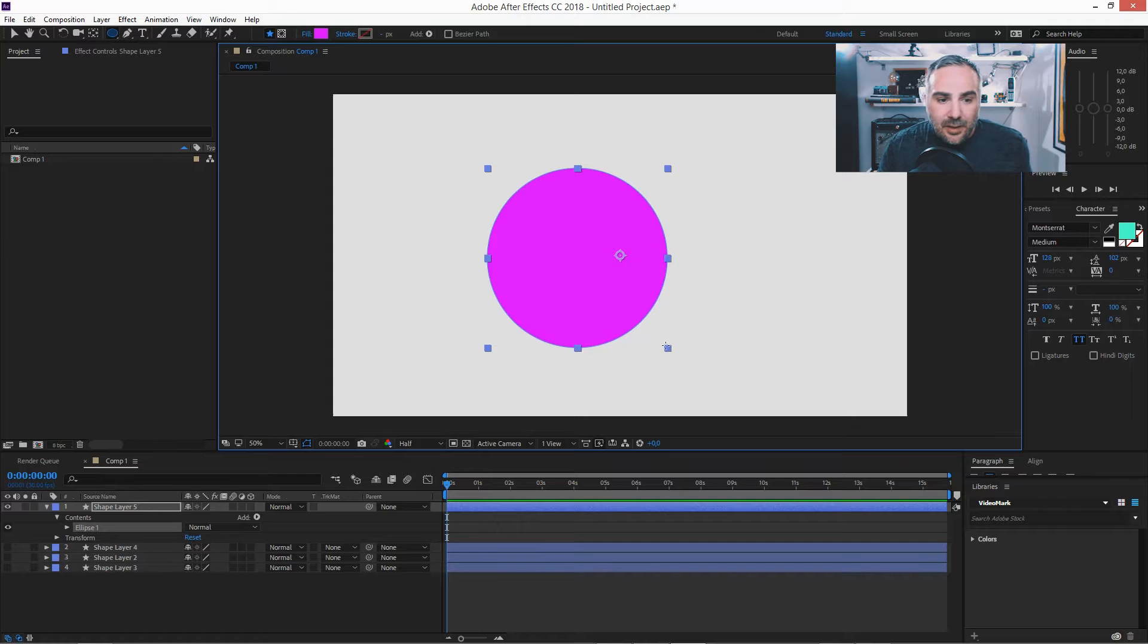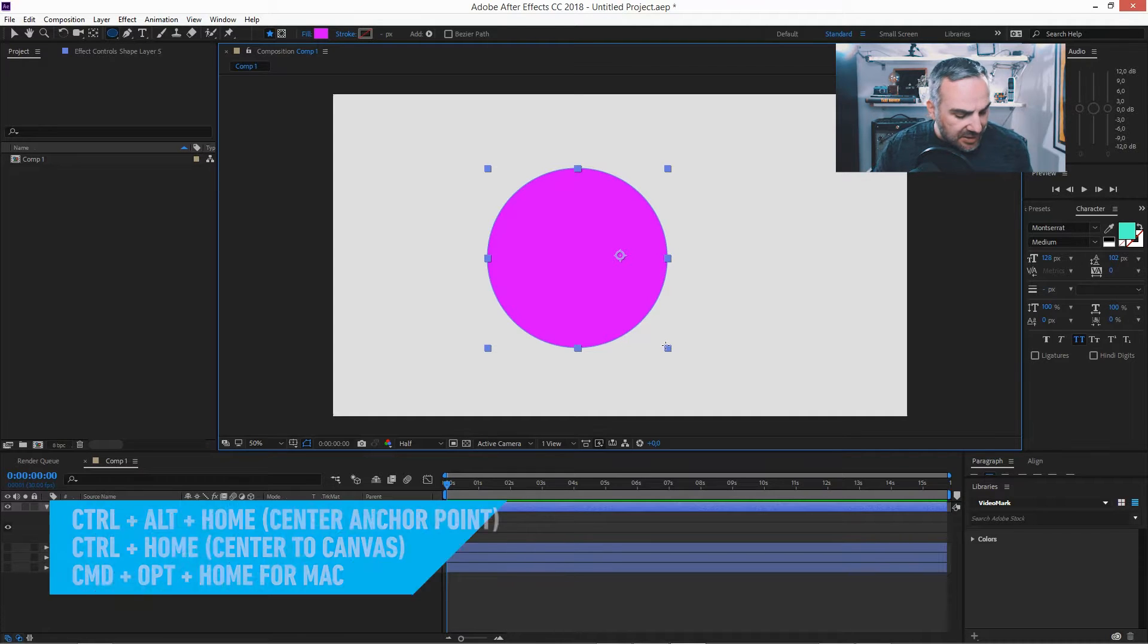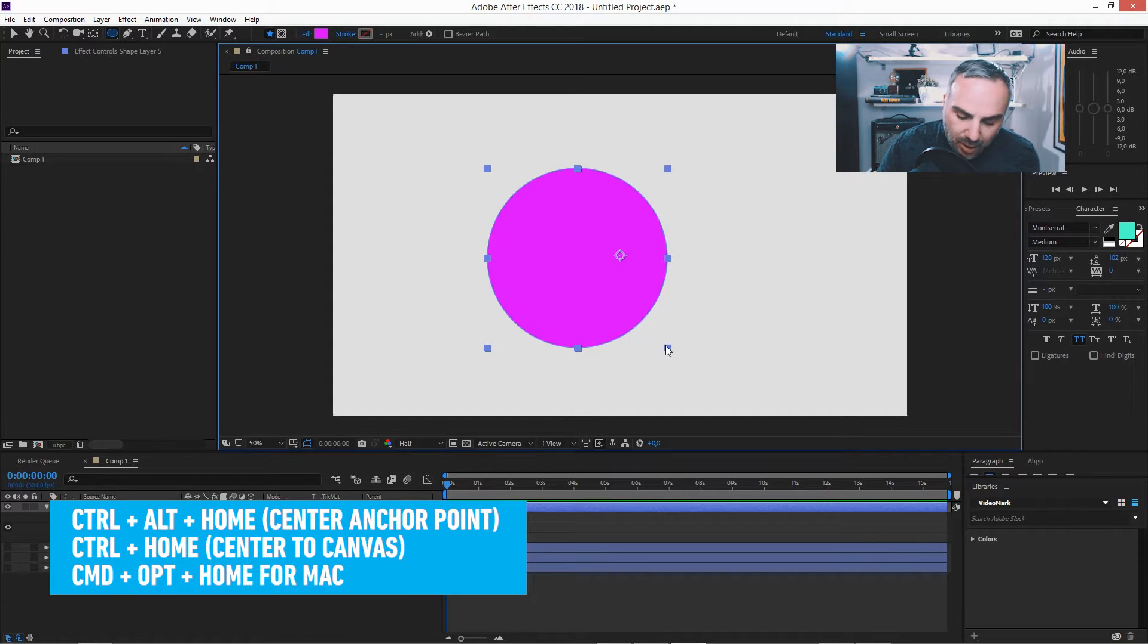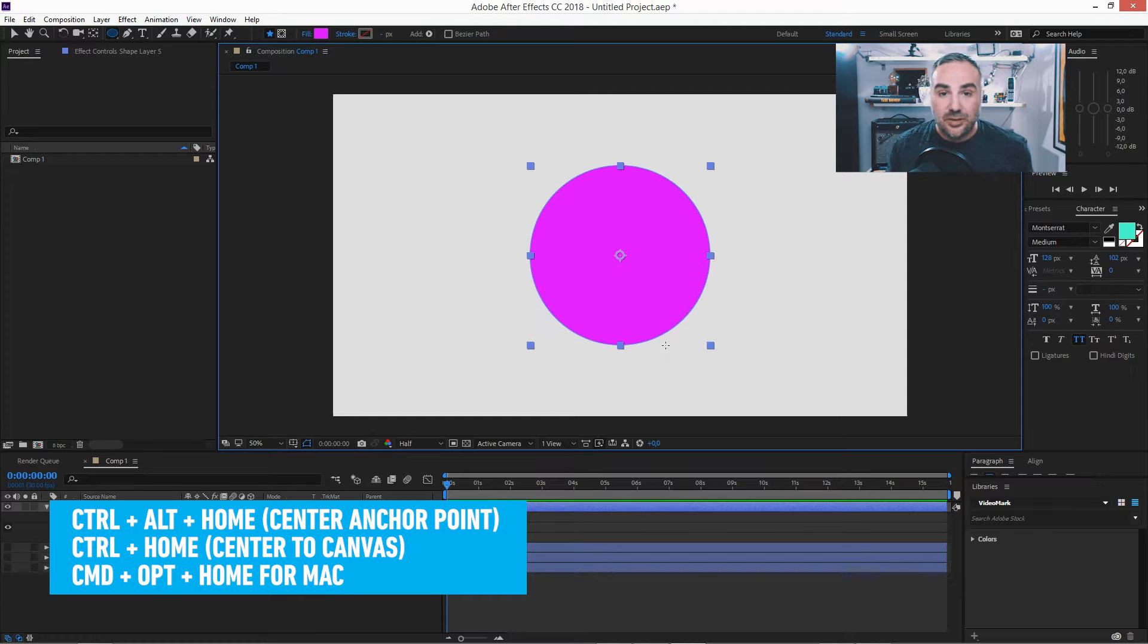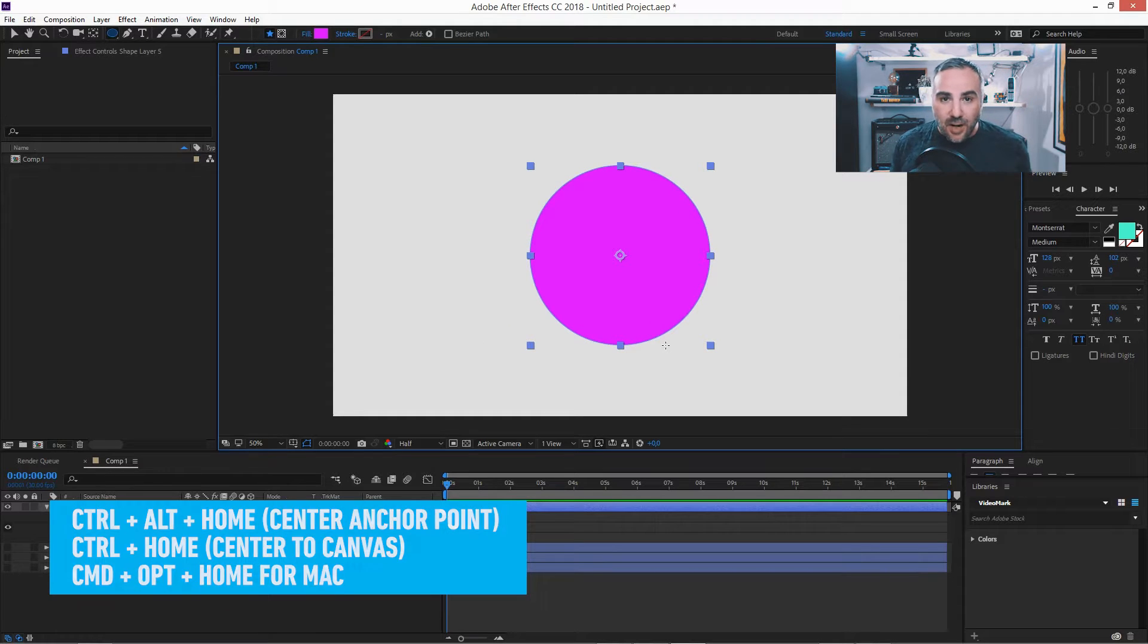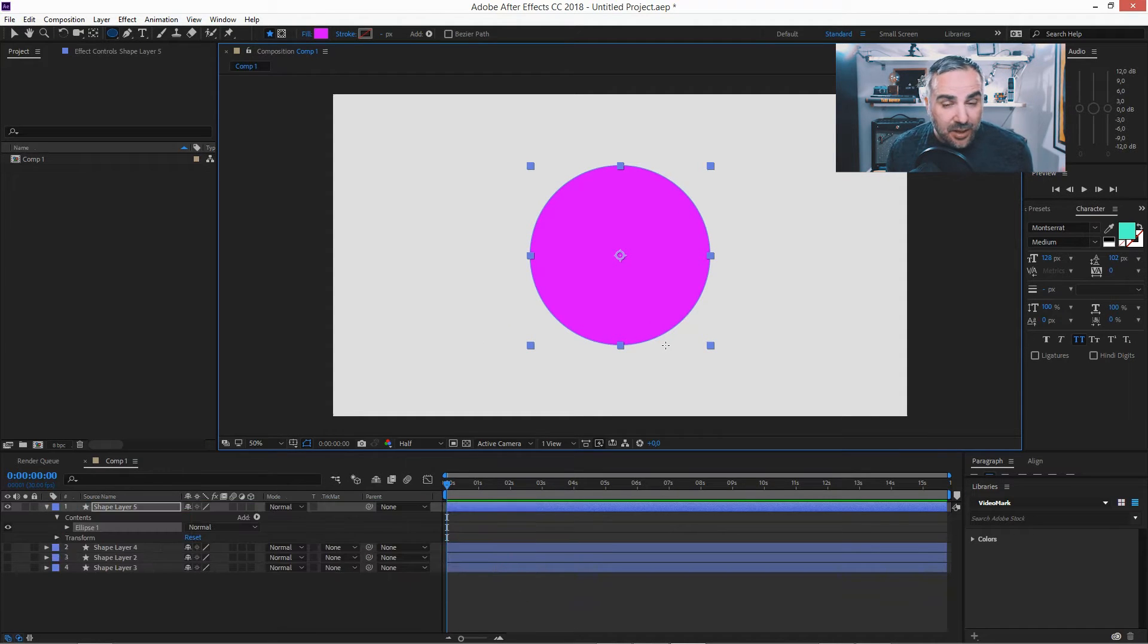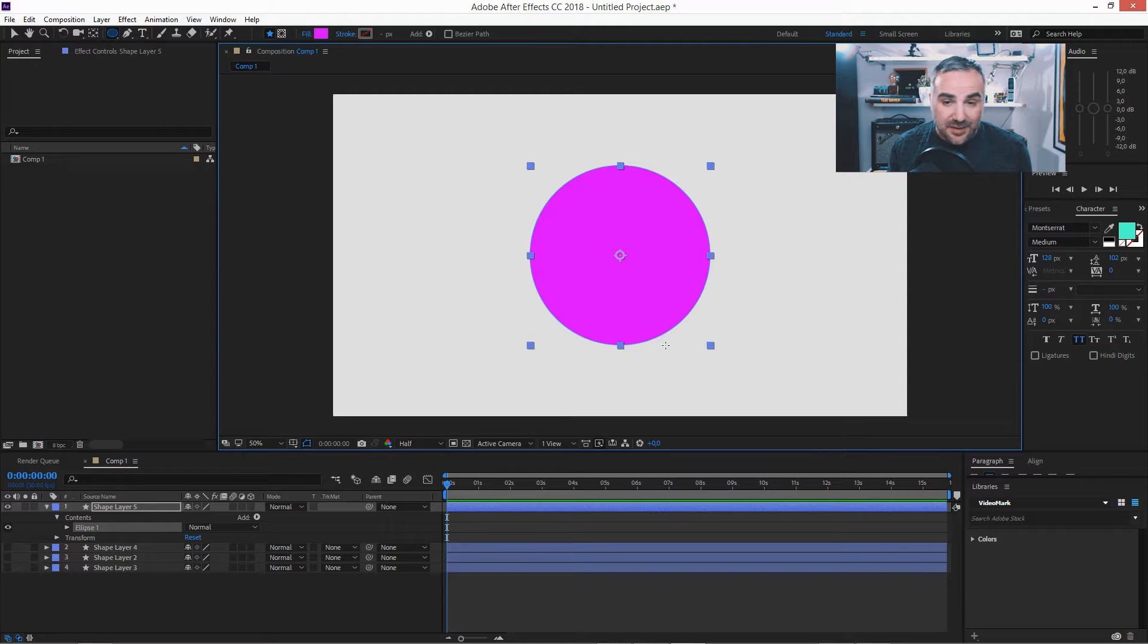And now, well before we start, let's just center this. Control Alt Home to center the anchor point and Control Home to center it to the canvas. So drawing the ellipse, drawing the shape, was step one.